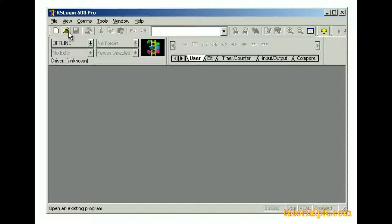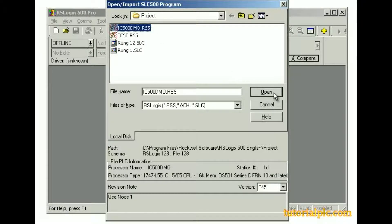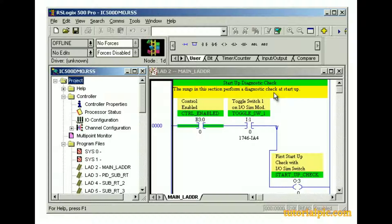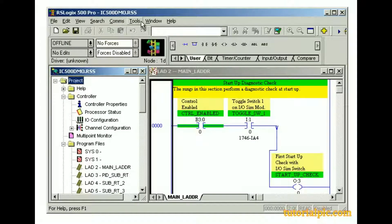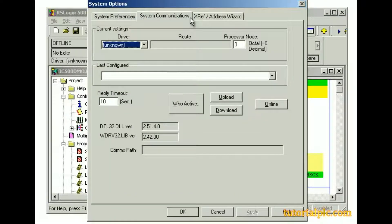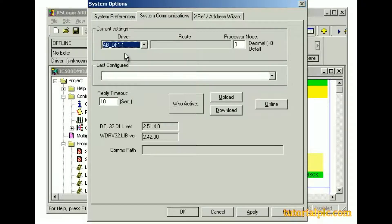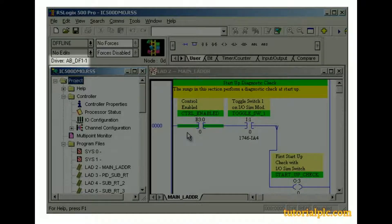From the toolbar, we'll click Open, then locate and select the project file, and click Open. If the DF-1 driver isn't displayed on the RSLogix 500 online toolbar, we need to specify it as the communication method for our project. From the Tools menu, we'll select Options, then click the System Communications tab. From the Driver drop-down list, we'll select the DF-1 driver and click OK to confirm. If prompted to use this new driver setting as the new project setting, we'll click Yes. The online toolbar now displays the DF-1 driver.